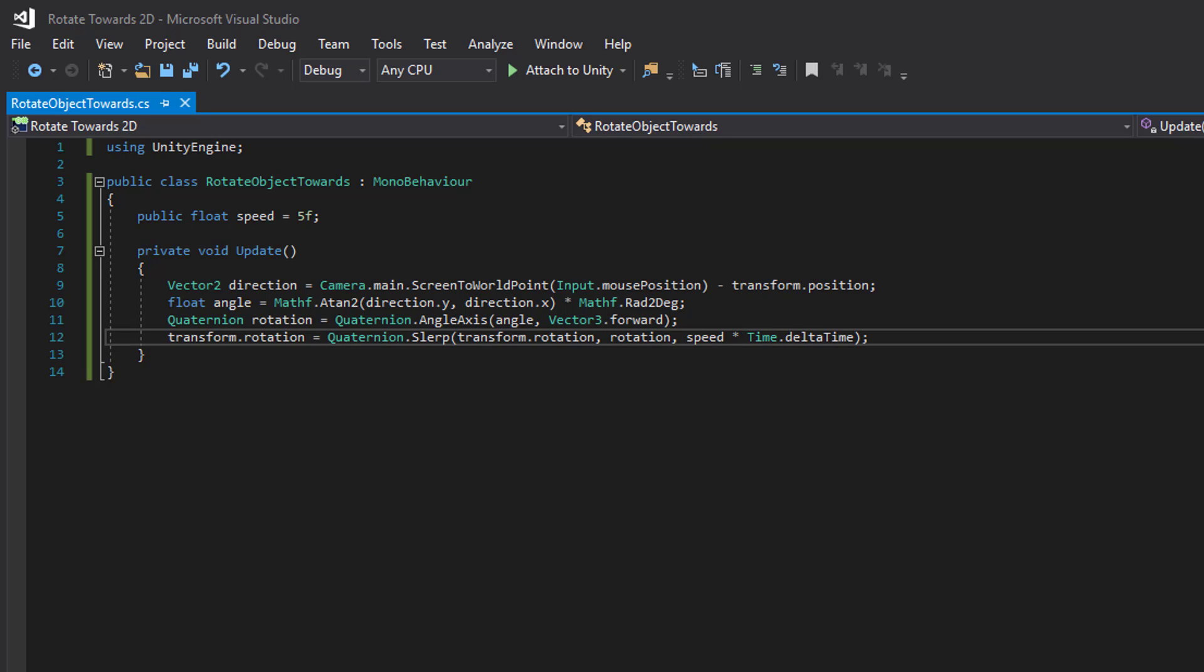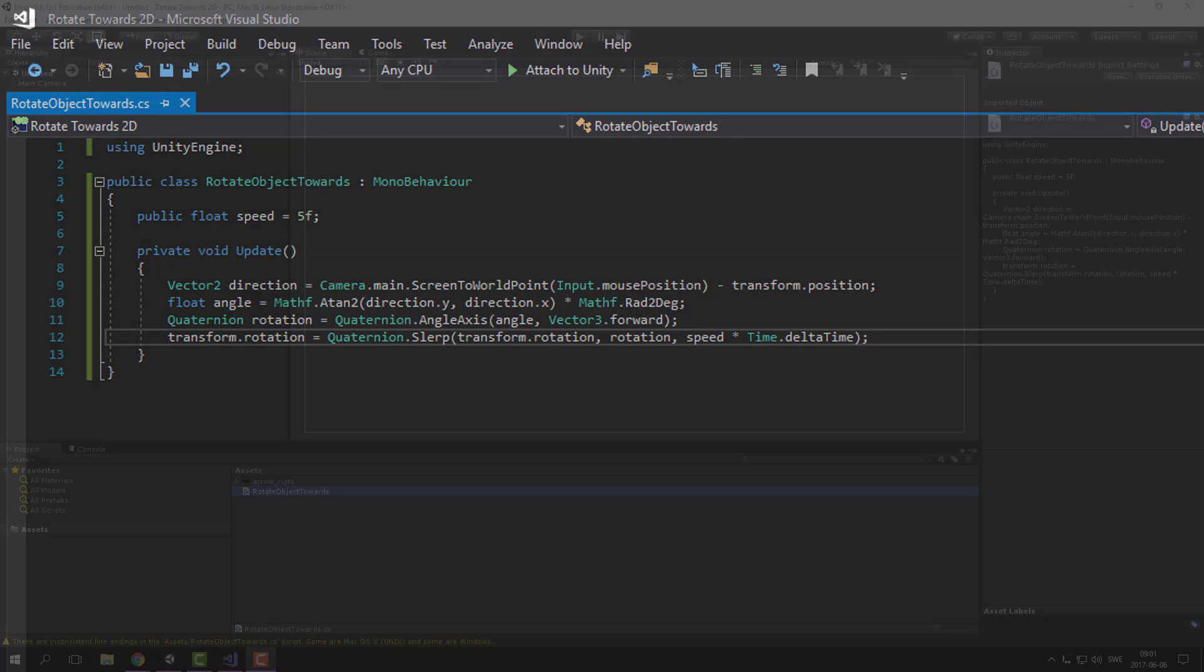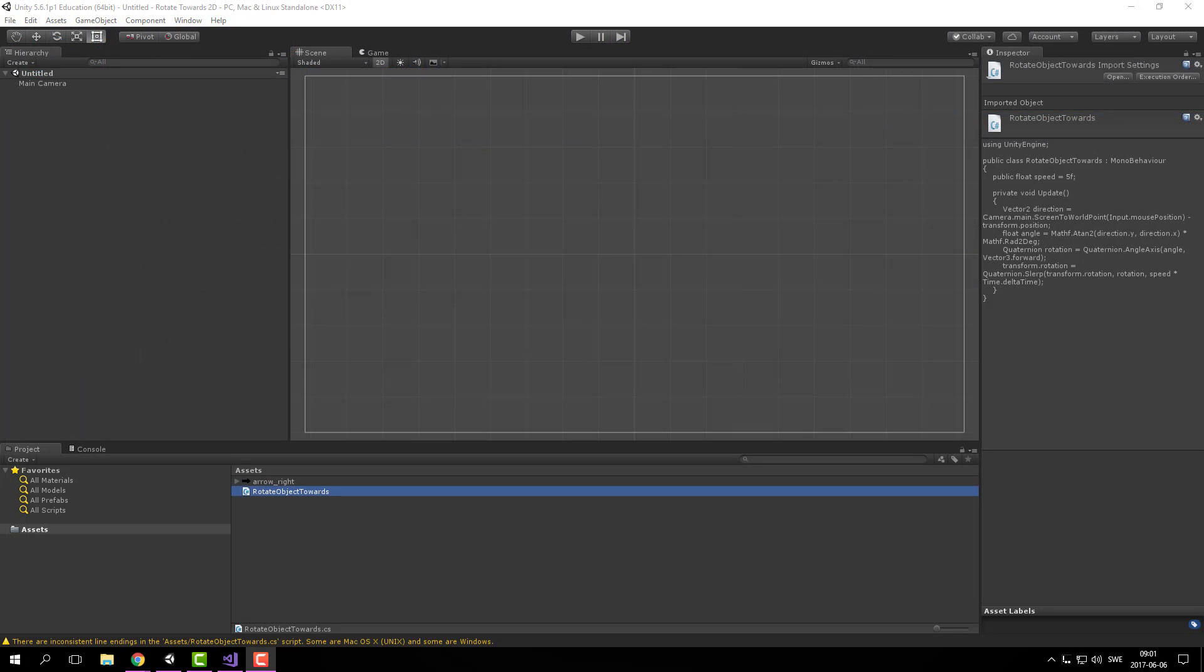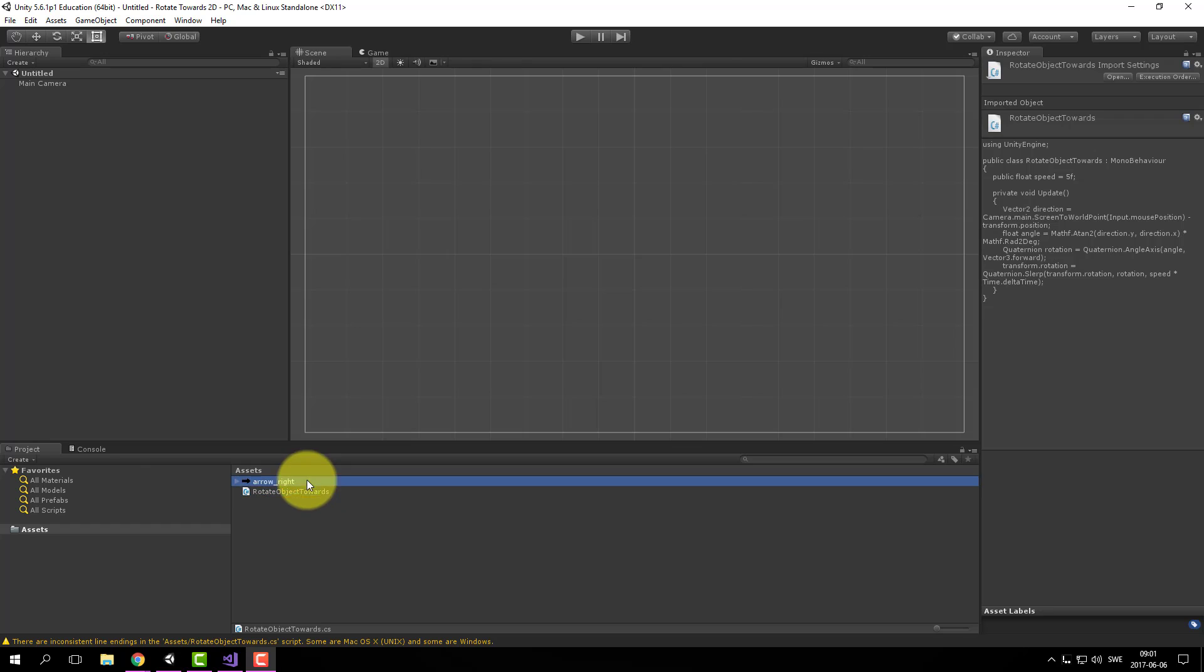So let's save this and head over to Unity. Let's see. Okay, so let's add our arrow to the scene.